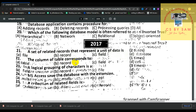Number 23, the logical grouping of characters is called a record. Number 24, MS Access saves the database with the extension MDB — A is correct. Number 25, a collection of related fields is called a record — C is the answer.